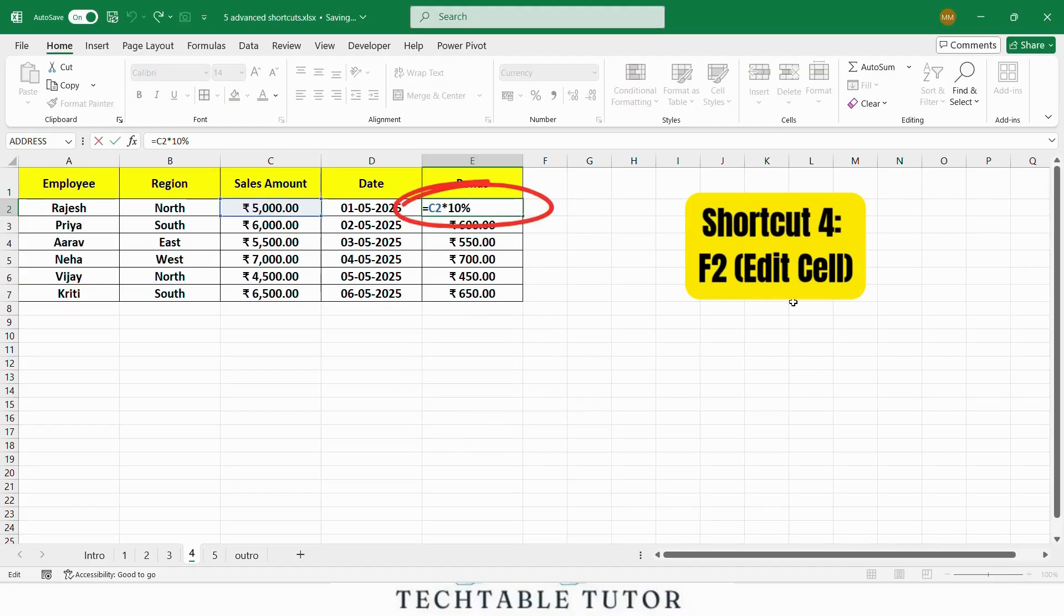As you can see, I am now in editing mode. And I can quickly change the value without having to navigate to the cell using the mouse. This is great when you need to make quick edits in a large data set.